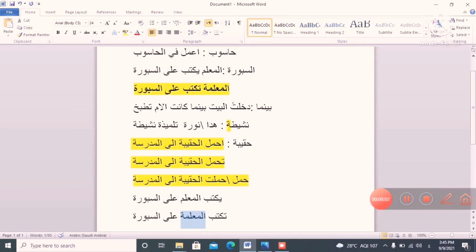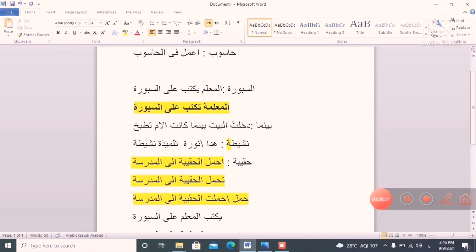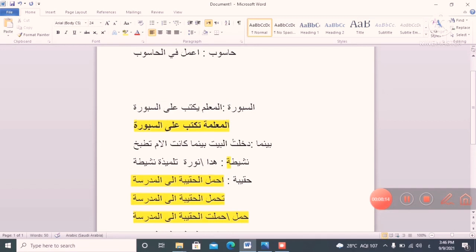So friends, the rule is: verb comes first, then the doer, then what they are doing. That is how you frame a sentence in Arabic. Hope you understood it. If you have any doubt, put it in the comment box and I will get back to you. Thank you and have a nice day. Assalamu alaikum.